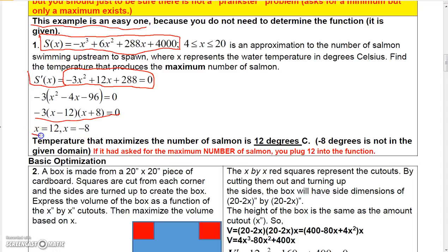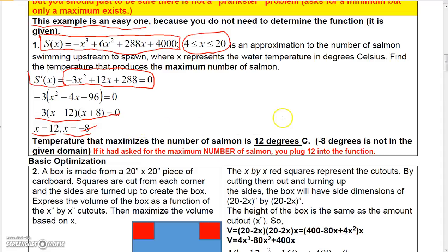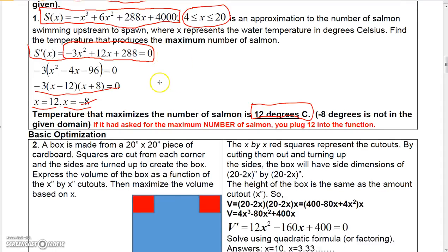The problem specifies a domain where x cannot go beyond 4 and 20 degrees, so negative 8 must be tossed out. The only usable answer is 12. You can verify with the second derivative test that x equals 12 actually gives a maximum for the number of salmon.